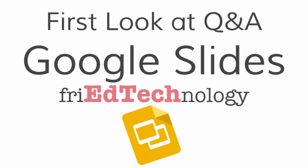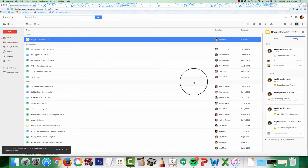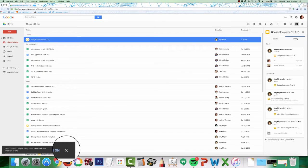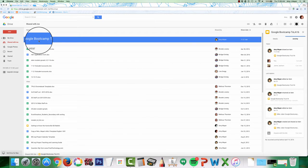Hi, you guys, this is Amy and I wanted to check out the new Google Q&A feature that just came out today because I'm super excited about it.